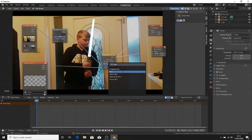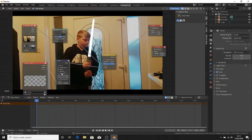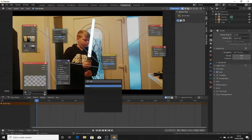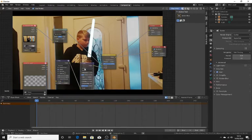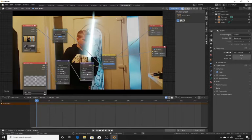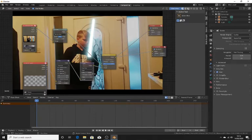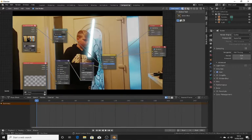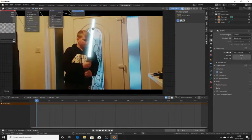Now add in blur — blur is very important in this. Tick bokeh, and make both of these eight. Now add in a glare node. Change this to fog glow, and make it high. Make this mix about one. And size maybe nine — I like a big size for this lightsaber.